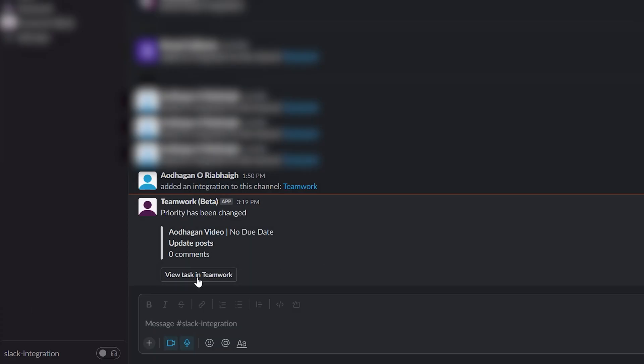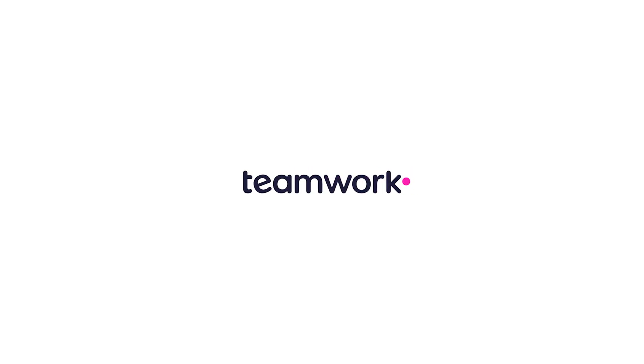You can now see the message posted by the Teamwork automation, containing the custom text and details of the task. You can even click View in Teamwork to go straight to that task. And that's it. That's how easy it is to use the Slack automation for Teamwork.